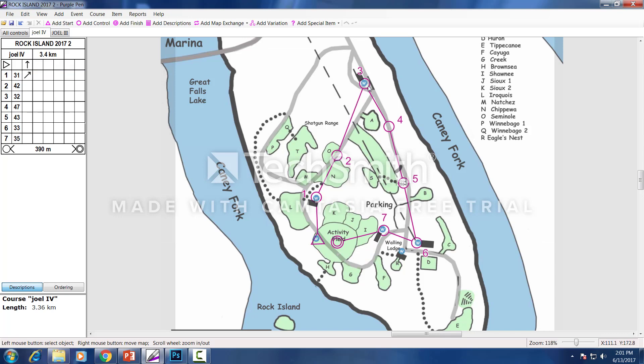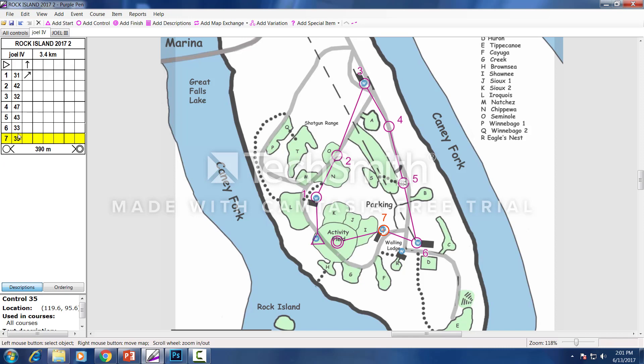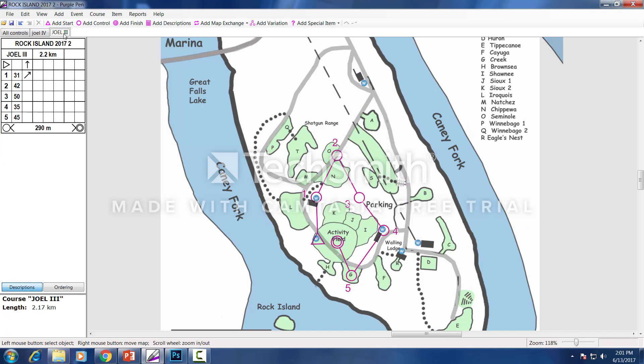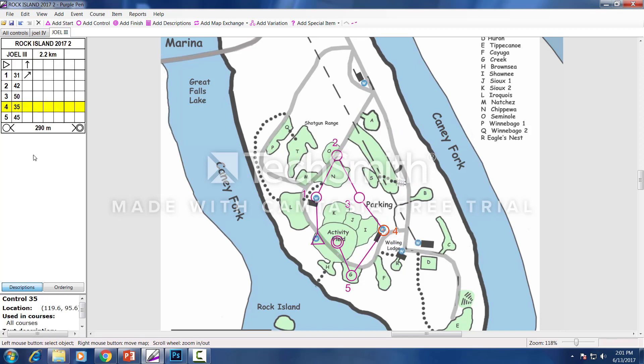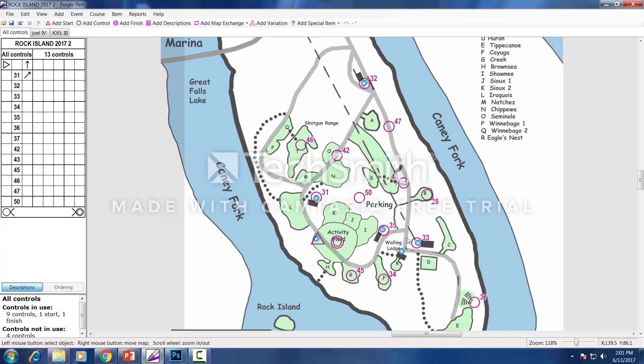The interesting thing is that control number seven has a 35 control number on Joel the Fourth, and Joel the Third course—this one here at number four—has a control also of 35. Because ultimately this is the same balloon sitting there. You're just rerouting the guys in different directions.